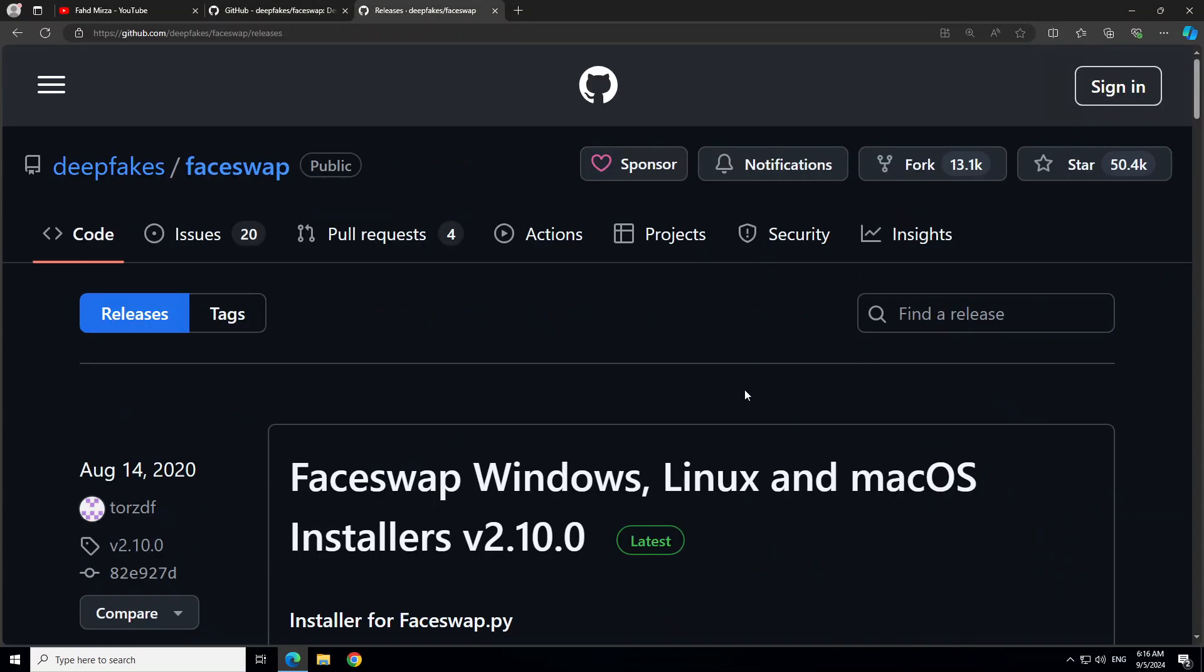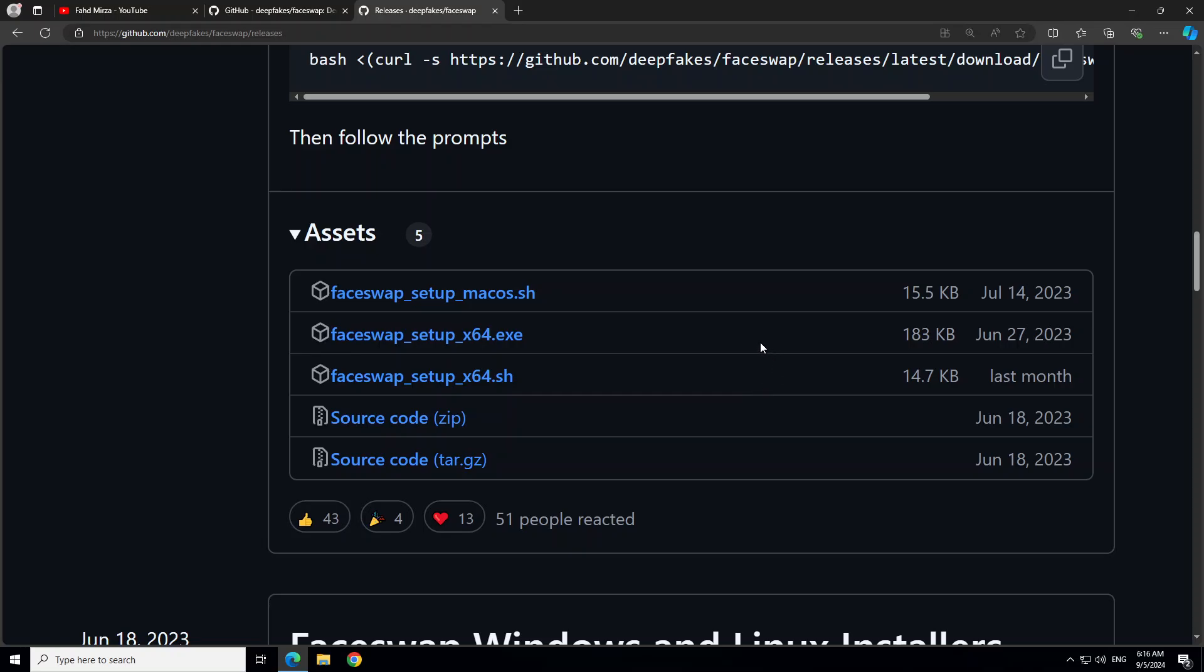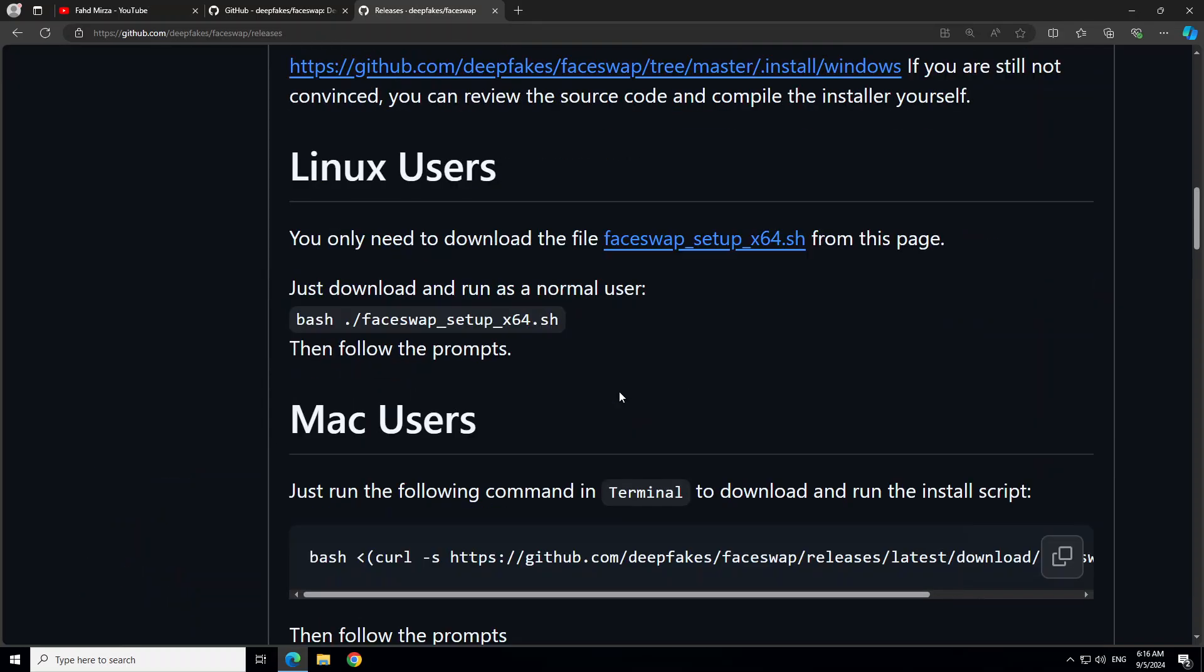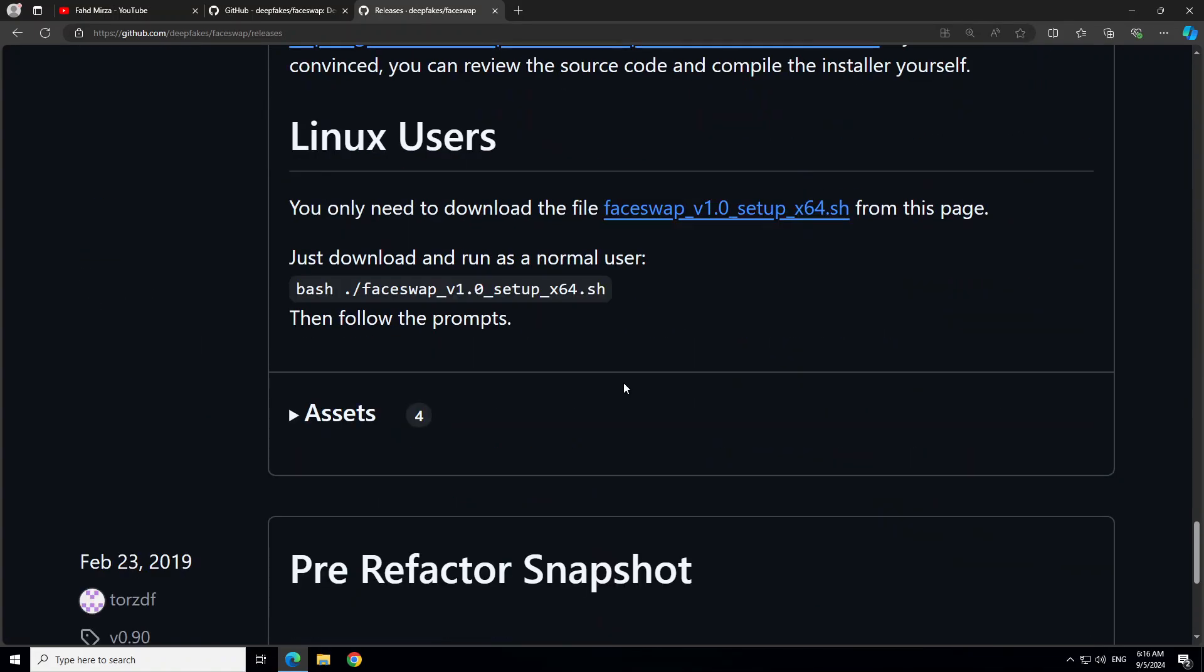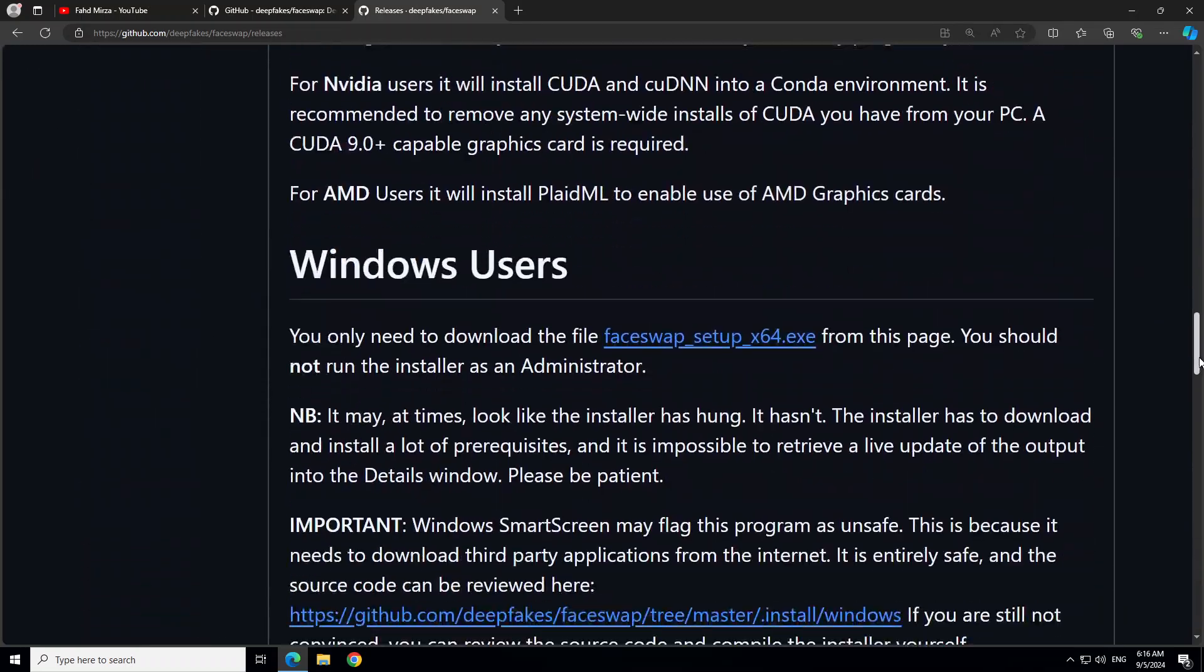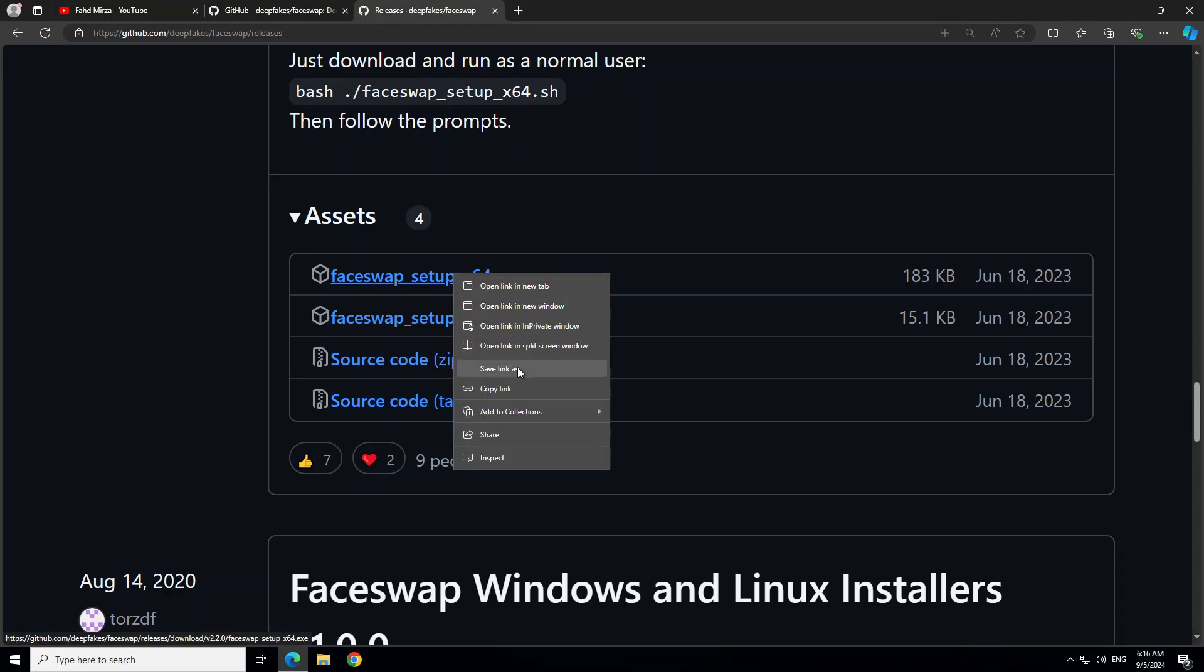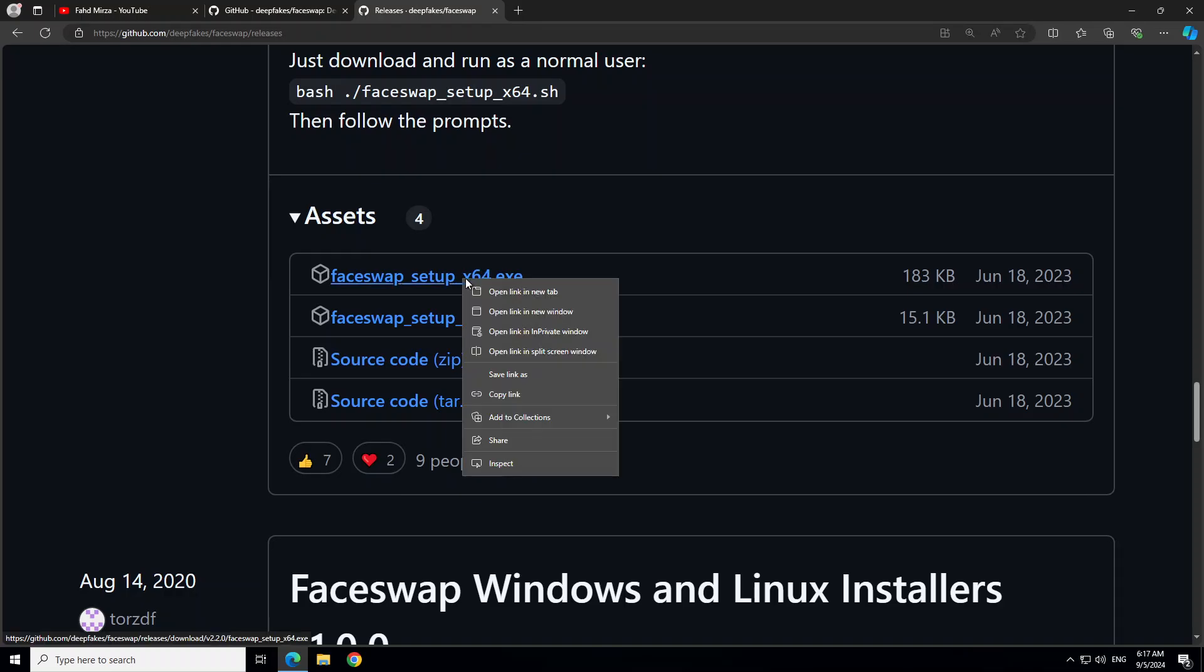From there just scroll down or up wherever you are on the page, then click on Releases. Once you click on Releases you'll be landing on this page. From here just scroll down, keep scrolling down. Because we're installing it on Windows, right click on this setup exe file. These are the assets. This is the exe file which we need to download. Right click on it and then Save Link As. For Linux you'll use this or for Mac.